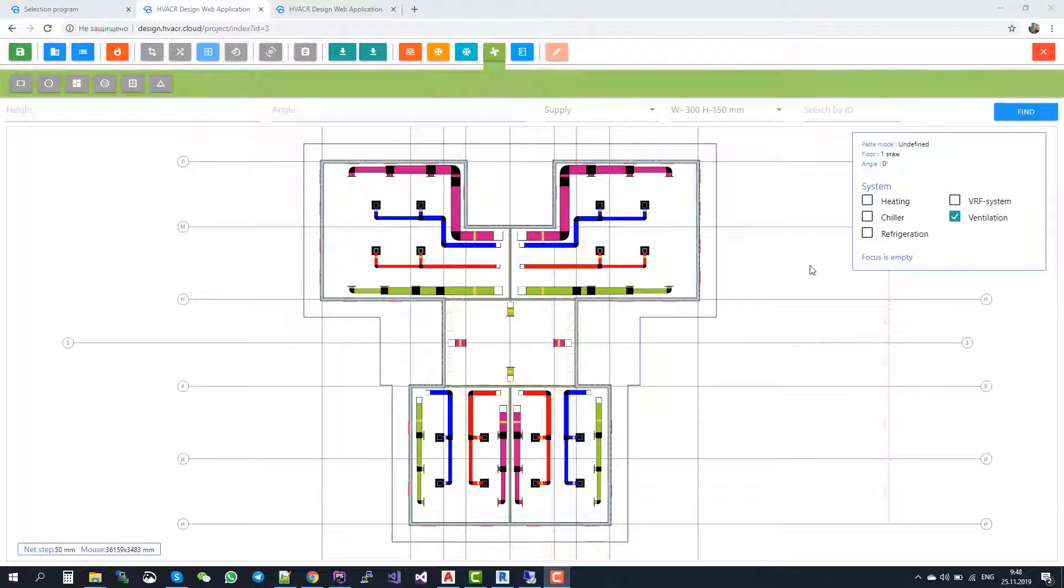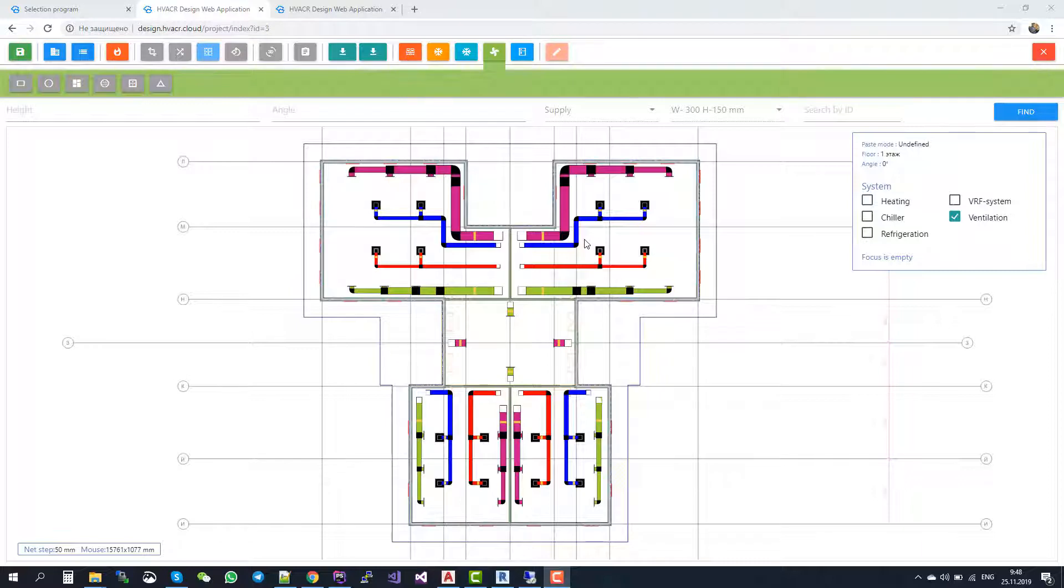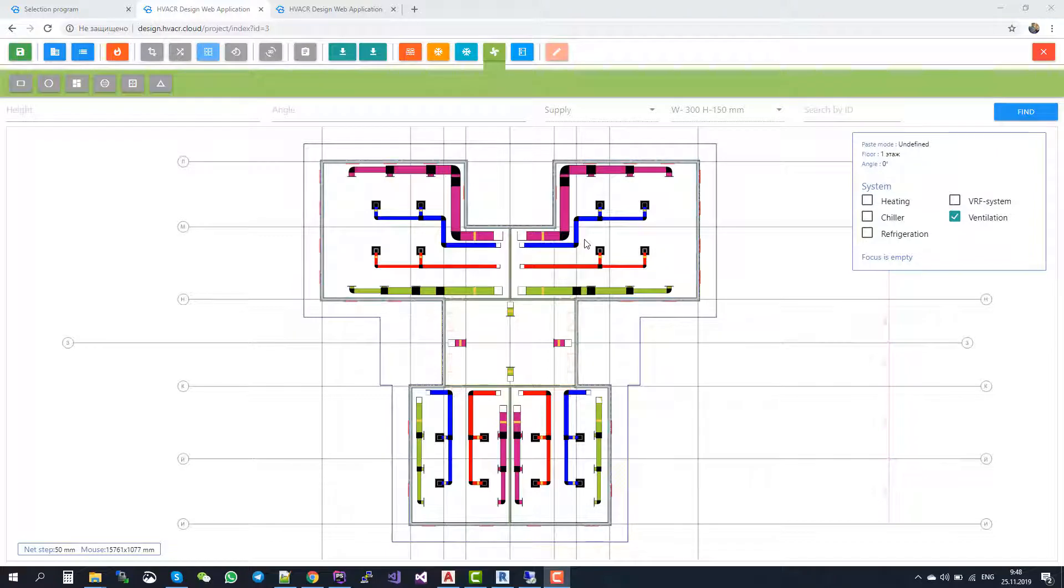To start working with our system, you need to go to the site HVACR.cloud and you need an architectural plan. You can use Raster formats, AutoCAD formats like DXF and DWG, and PDF formats. After you insert the architectural plan in one of these formats, you can immediately start designing.